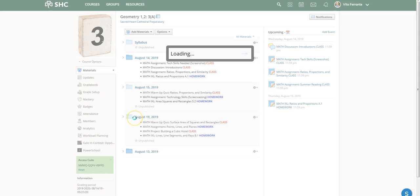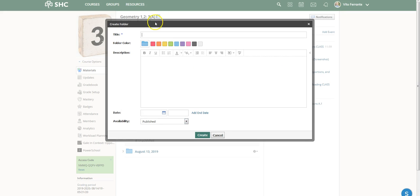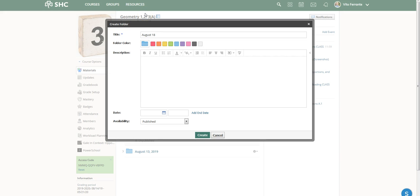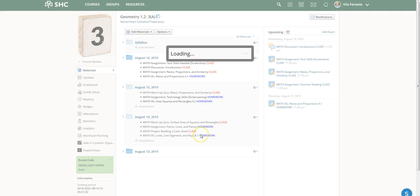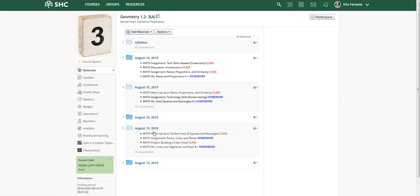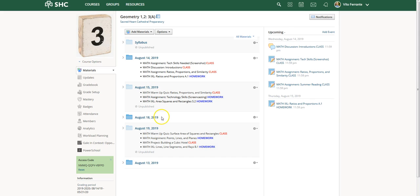Let me show you what that looks like practically. I'm going to add a folder and call it August 18th, 2019. I'll just create it — don't worry about publishing it or anything else. You'll notice it shows up specifically between the 15th and the 19th.